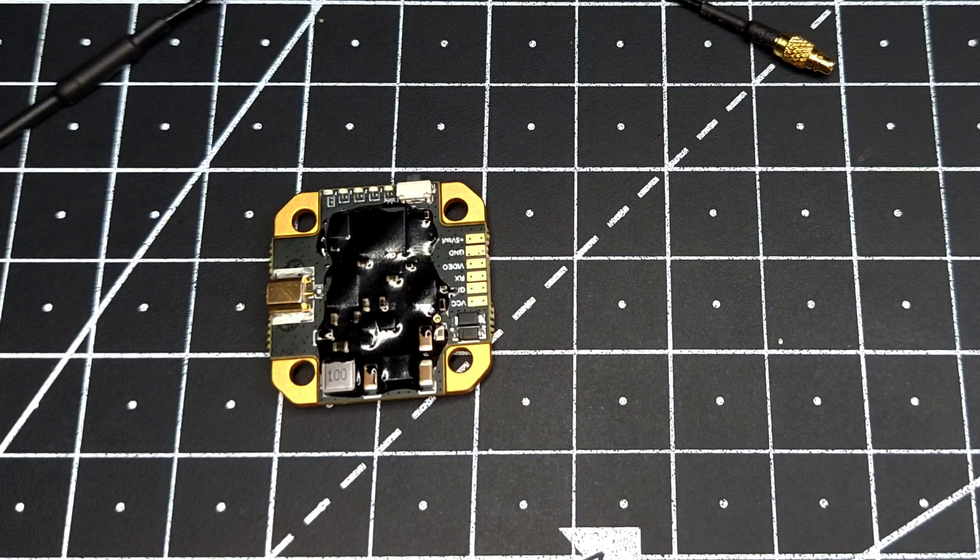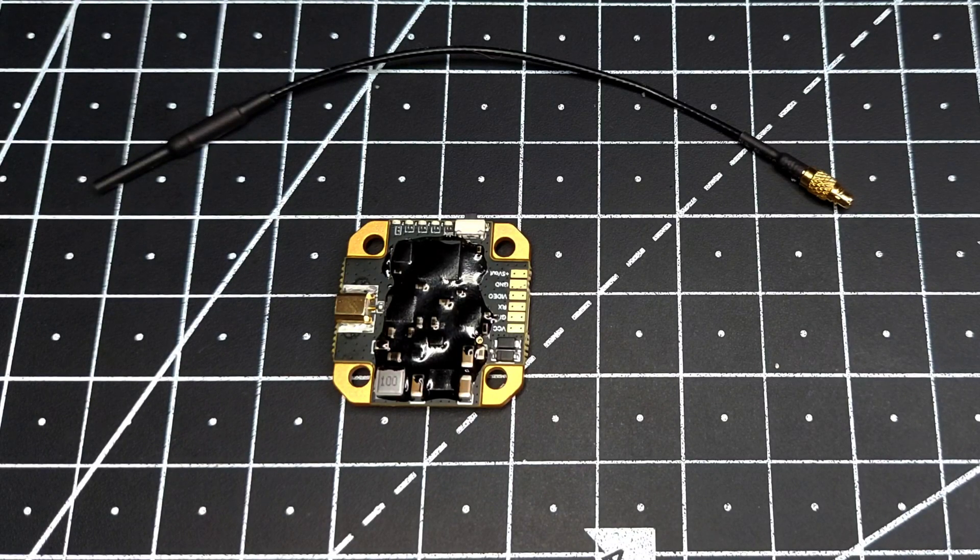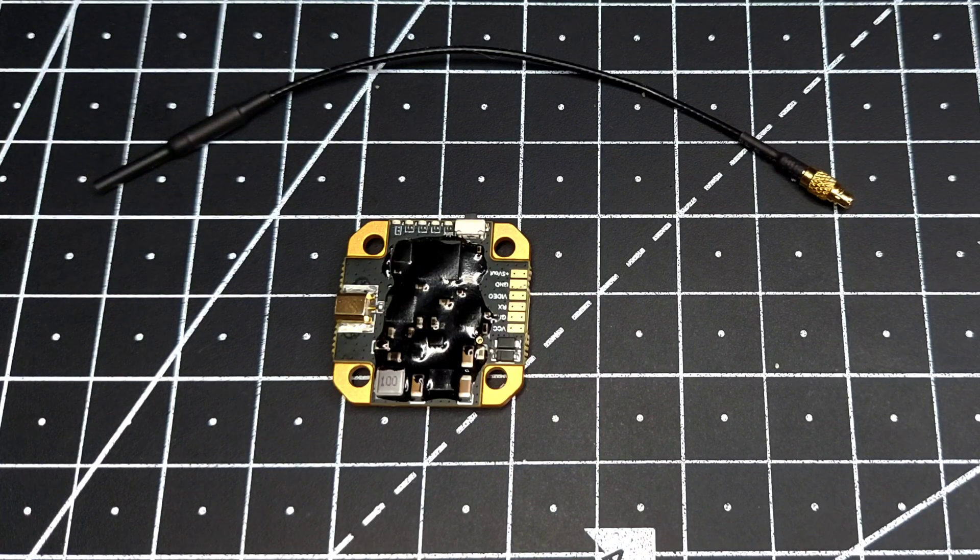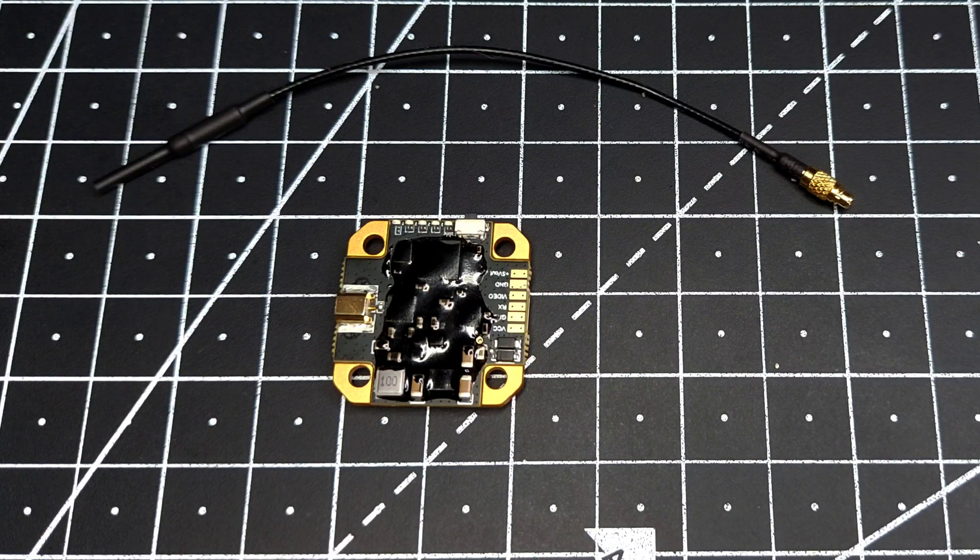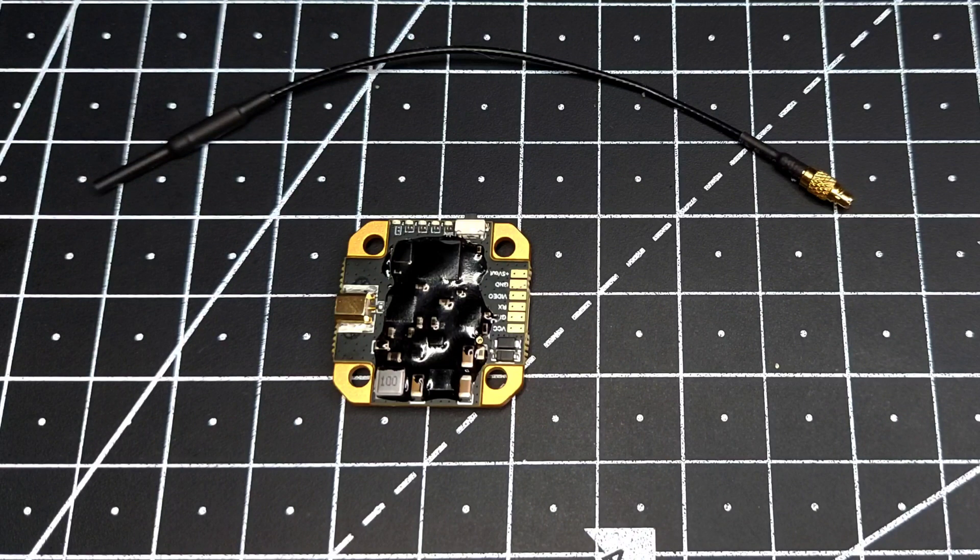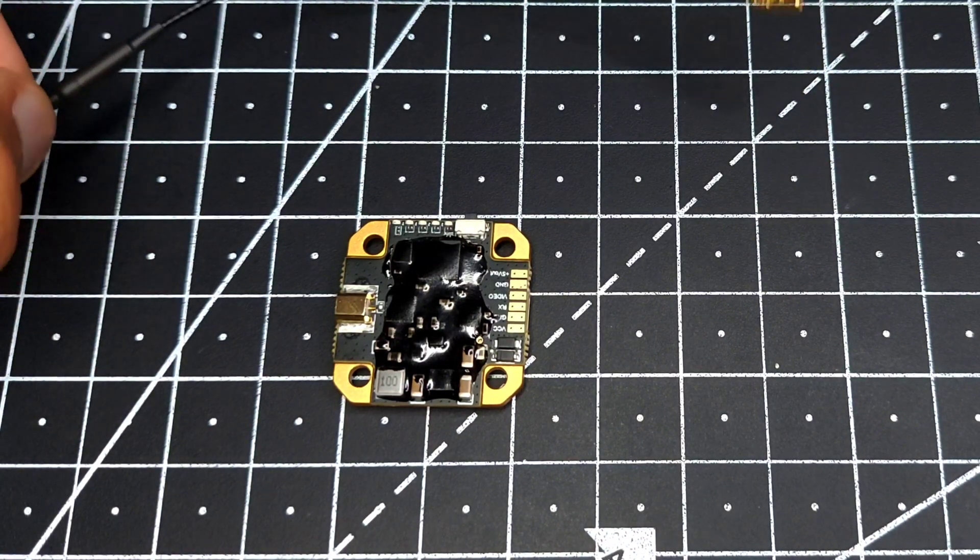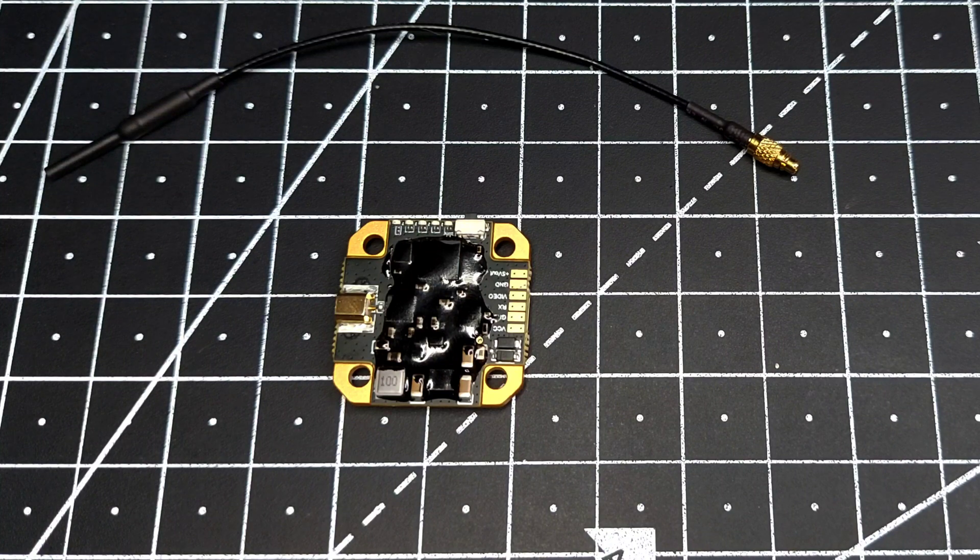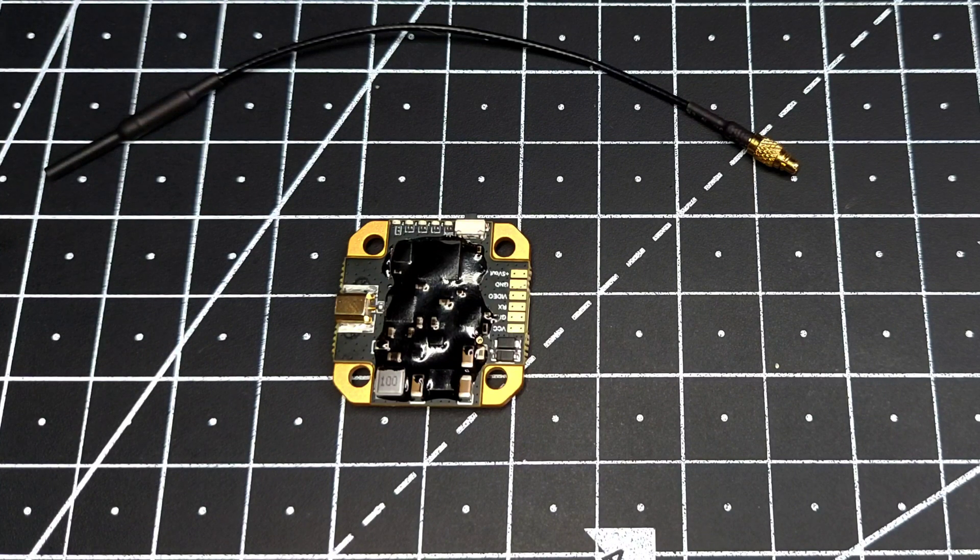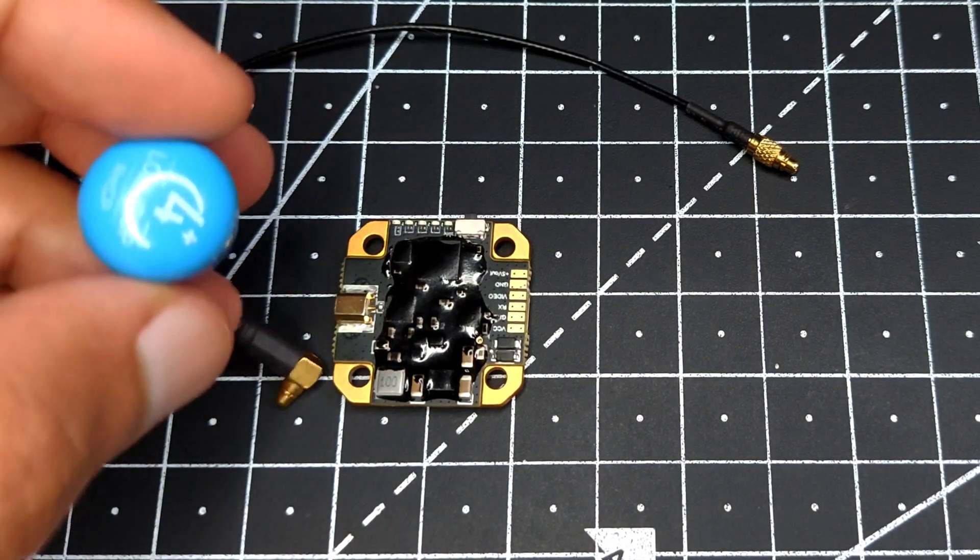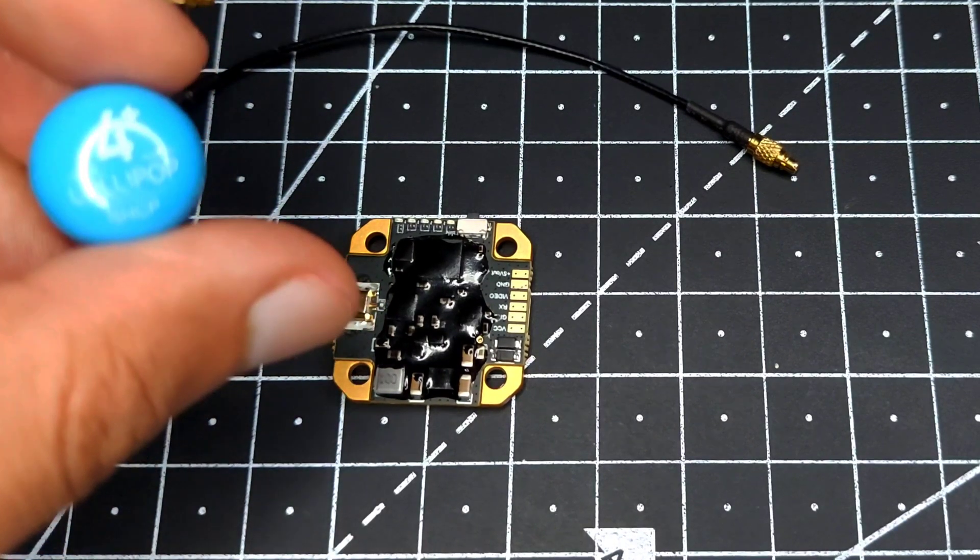One thing to keep in mind: when using the full output power of the VTX, you must use a good quality antenna. If you use the antenna supplied by Panda RC, you might damage the VTX. If you don't know which antenna to choose, you can go with the Foxeer Lollipop 4 Plus antenna - these are really high quality antennas.